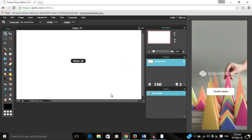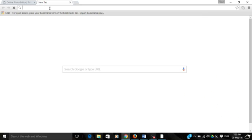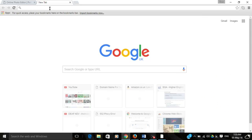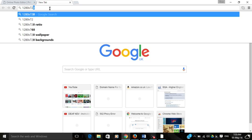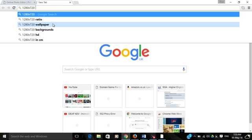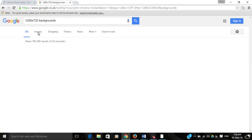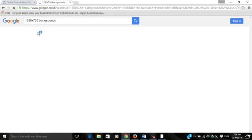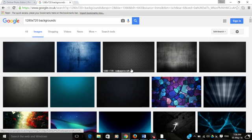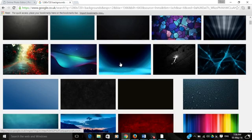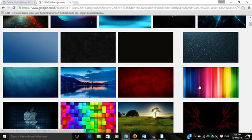Press okay. What we want to do is get a 1280 by 720 wallpaper for the back of our video.